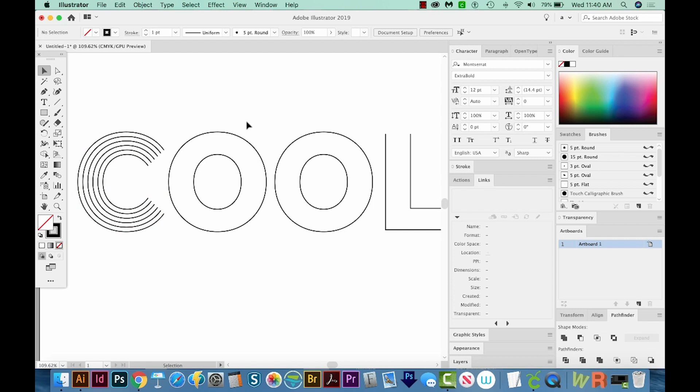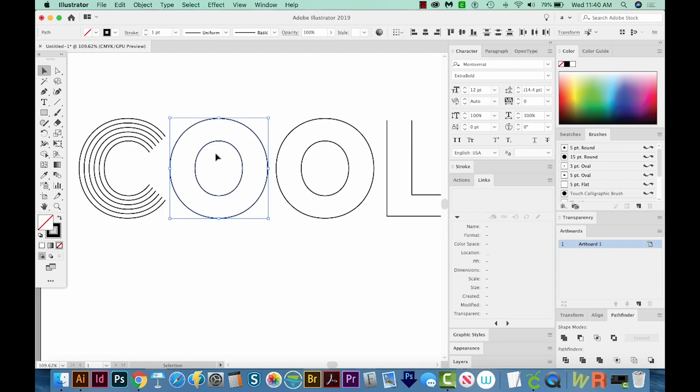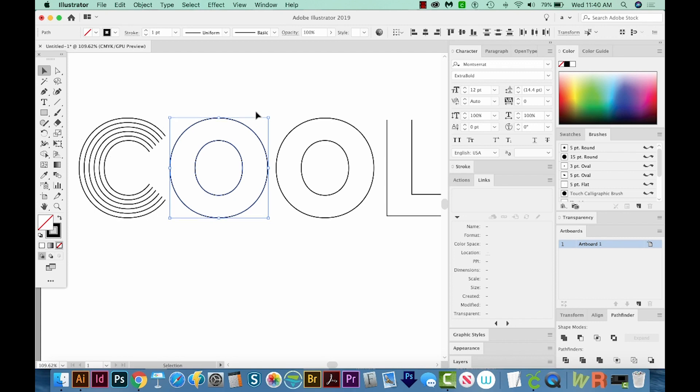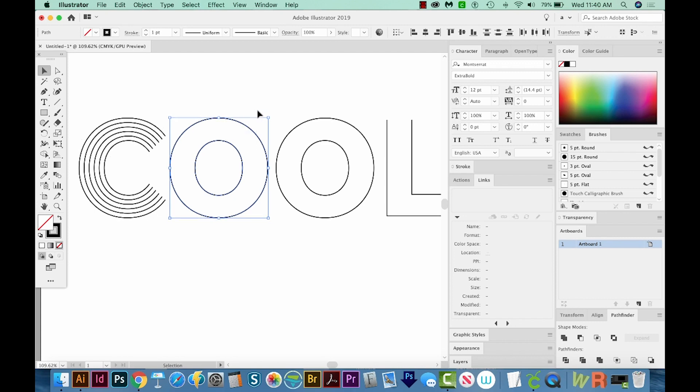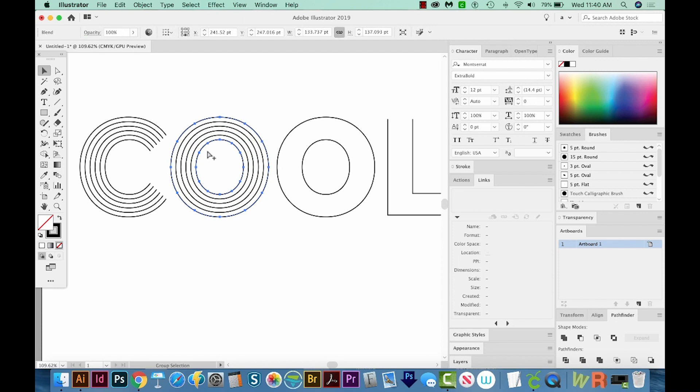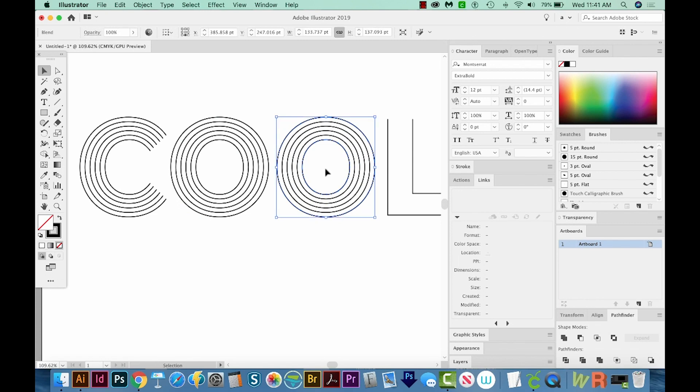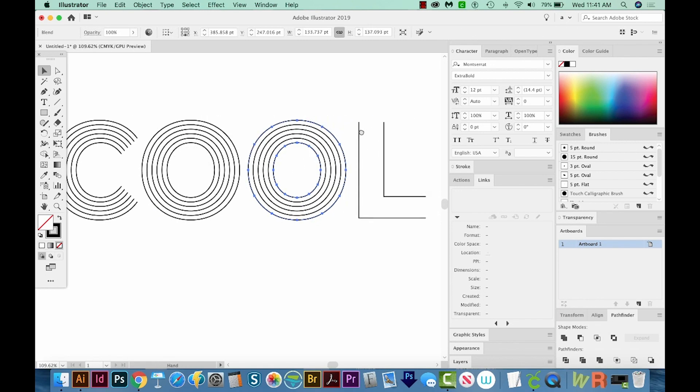So I'm going to go ahead and do that with these others. We do have to do this letter by letter. And the reason for that is because blends can only really have two pieces. So we can select this piece and this piece and then make a blend from that. But there's an easy keyboard shortcut. It is Option Command B. That's Control Alt B on a PC. So we'll just do that with all of these.